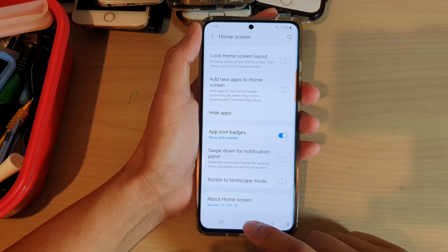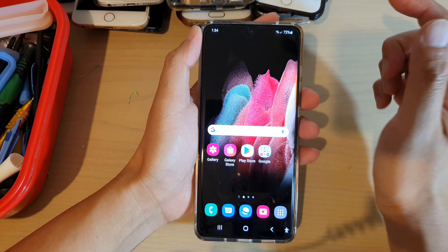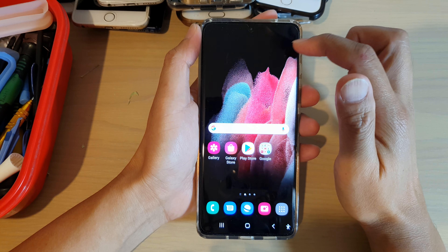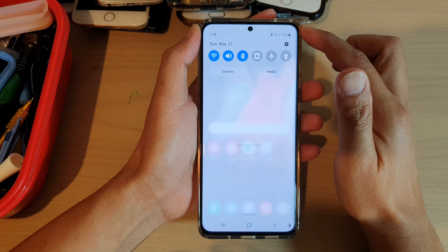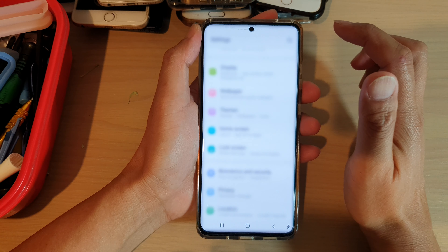First, tap on the home key to go back to your home screen, and then swipe down at the top and tap on the settings icon.